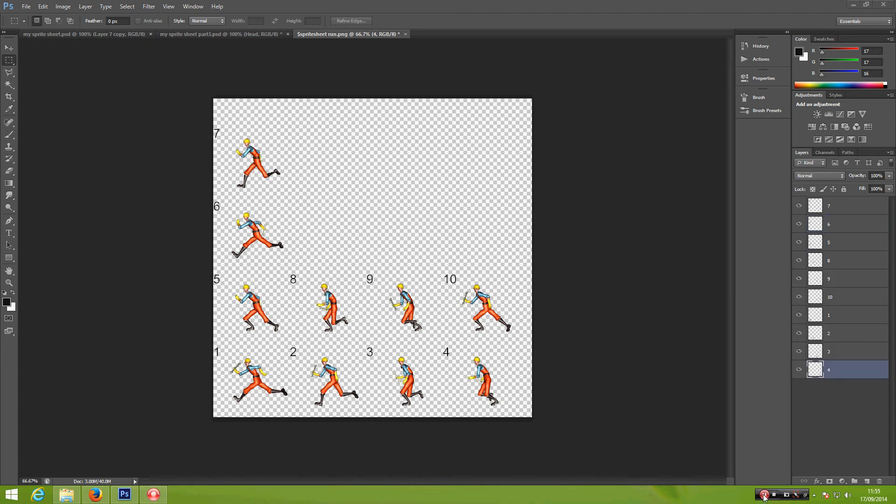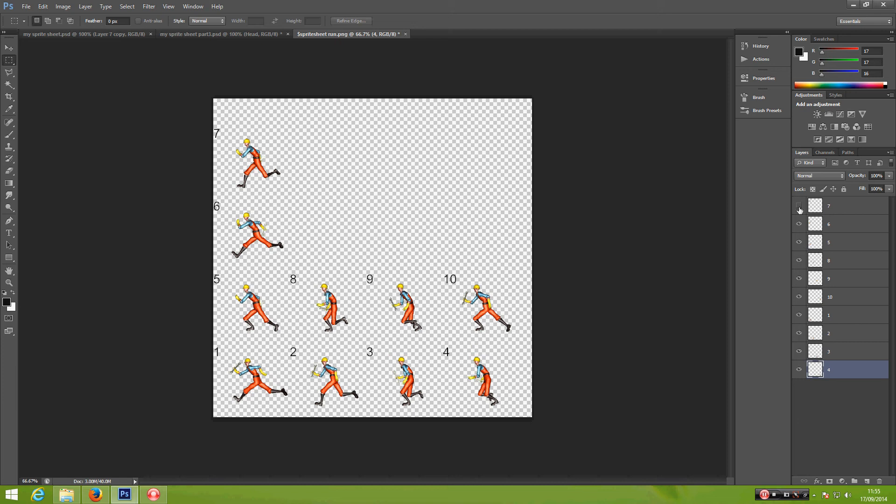And once you complete, crop them one by one. You should have 10 layers like this which represent each of them.